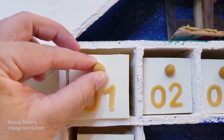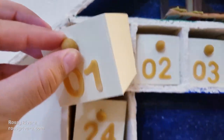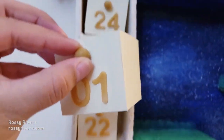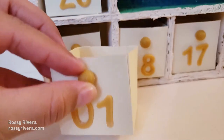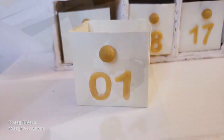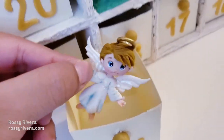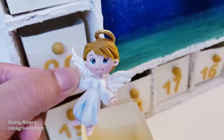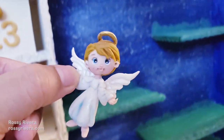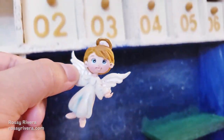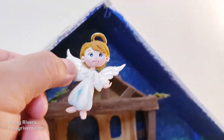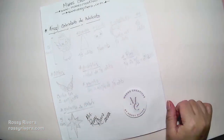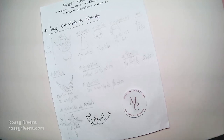Hi there and welcome to my channel! My name is Rosy Rivera, and today I want to share how to make the first day of our advent calendar for 2022, which is this little precious angel to decorate your nativity scenes. I hope you like this project — let's get started!